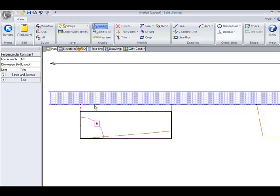But you'll also notice something that happened at the back. It pulled it away from the wall because all of these objects at this point are constrained together. So in order to accommodate this length, it had to pull it away. If I want to stop that, I simply assign a fixed point to it.